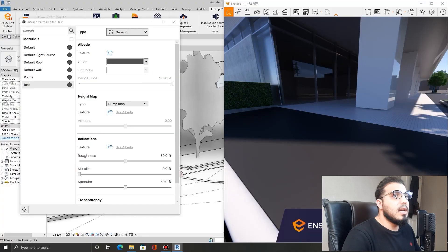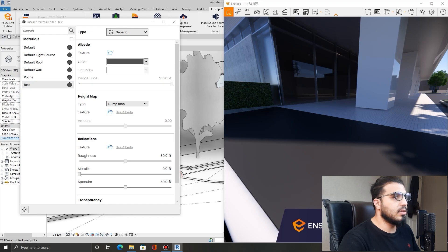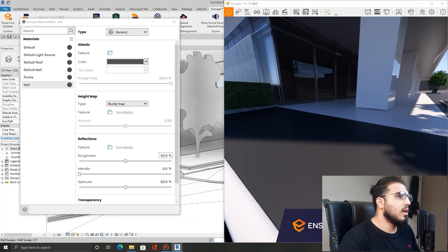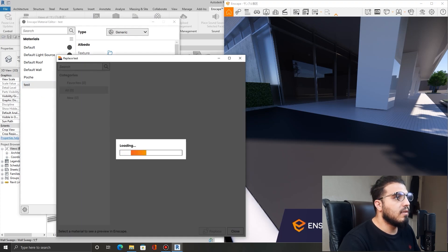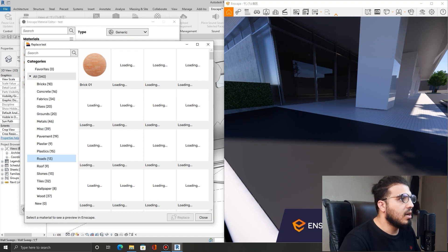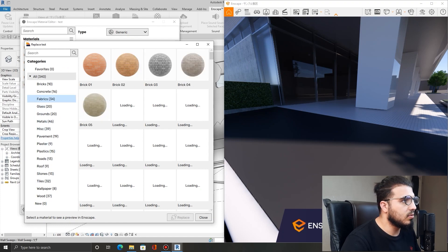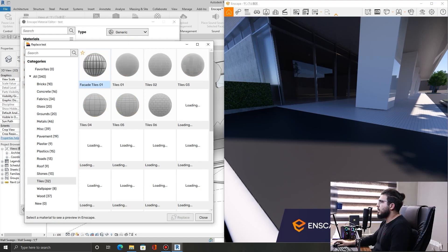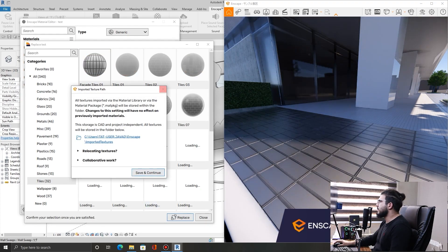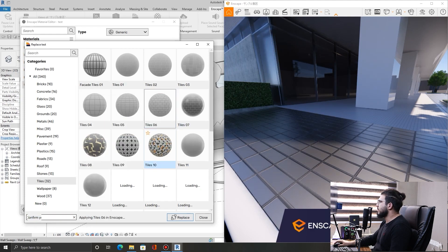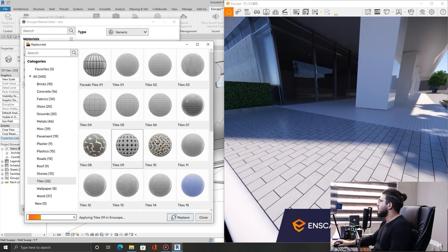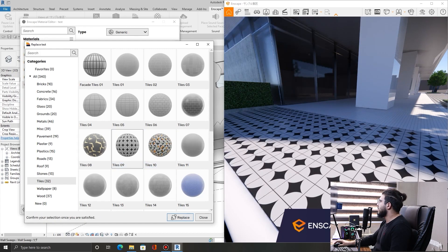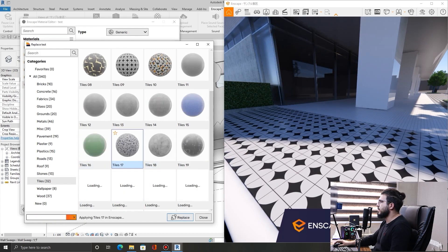The next feature that we want to talk about is replacing the ready materials with the Enscape material assets. For example, I have this test in here—I can replace it very easily with my materials that I have in the Enscape material library. For example, let's go to the flooring and let's replace it by this one. Click on replace and you can see the update is really fast and you can see the preview of it too before even replacing. This is really easy to navigate.